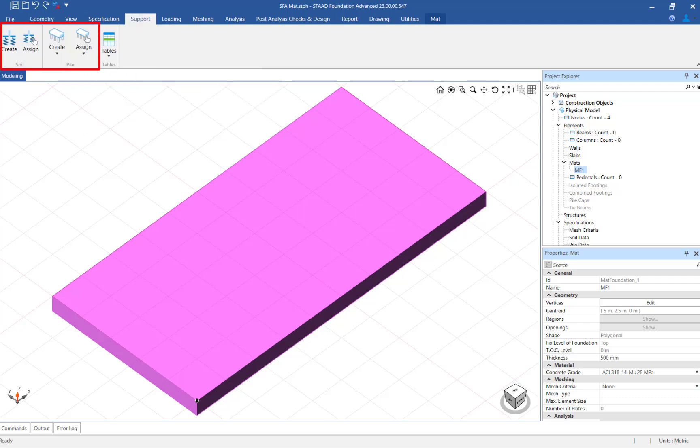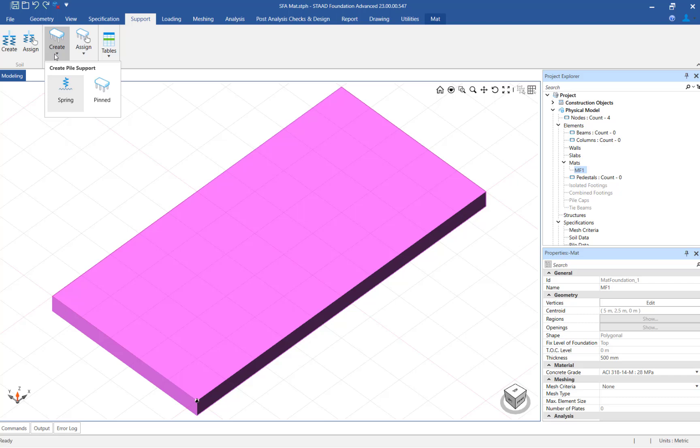In this program you can support your mat on either soil or on piles by using the appropriate tools. If your mat is supported on piles, you can either specify the pile as a pinned support or as a spring.